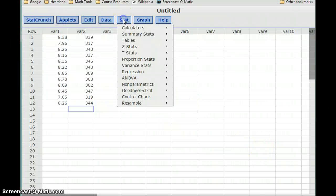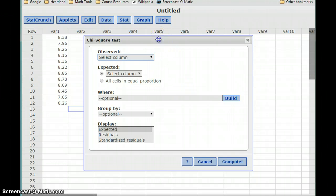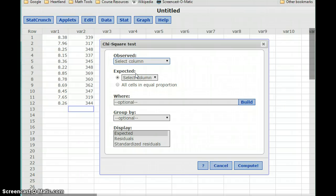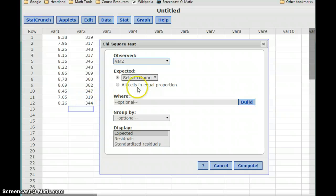Switching over to StatCrunch, we'll select Stat, Goodness of Fit, and then Chi-squared Test. The full name of this test is the Chi-squared Goodness of Fit Test. We'll select the observed column and the expected column. The hypotheses are very consistent from test to test, so there's nothing to update there. Our observed column is the number of births from 2009, so that'll be variable 2. Our expected column is those expected percentages, or that expected given distribution, so variable 1.